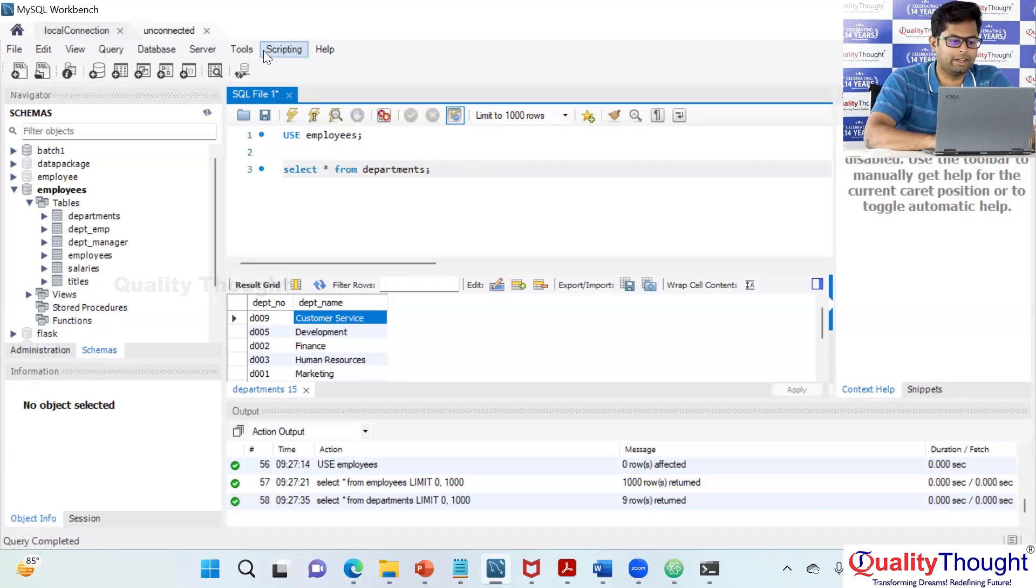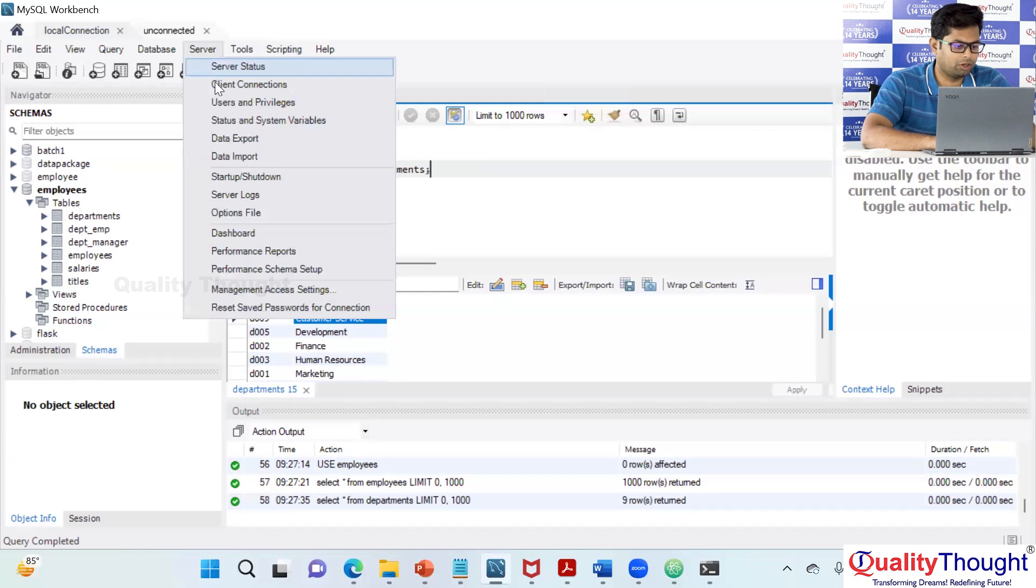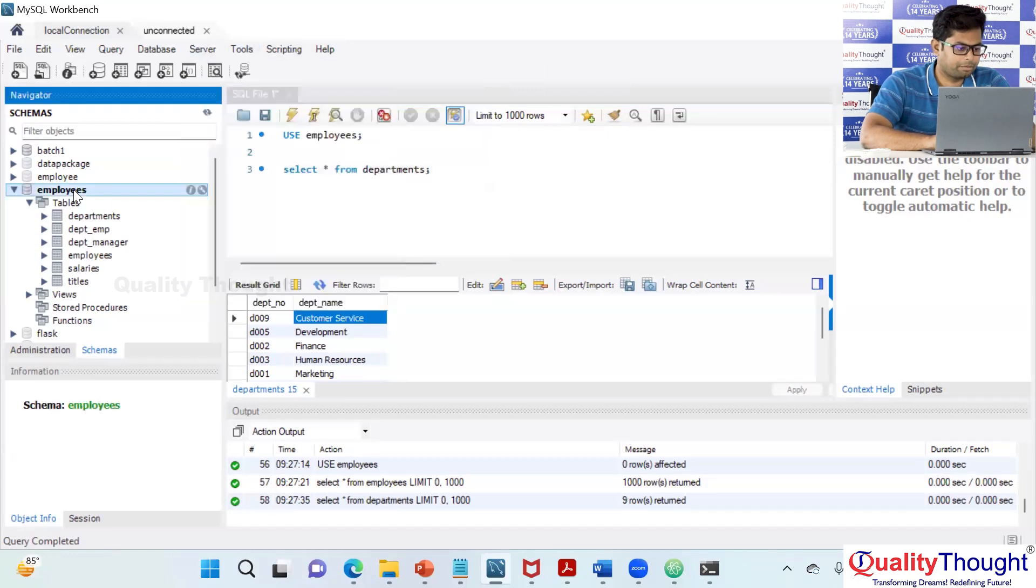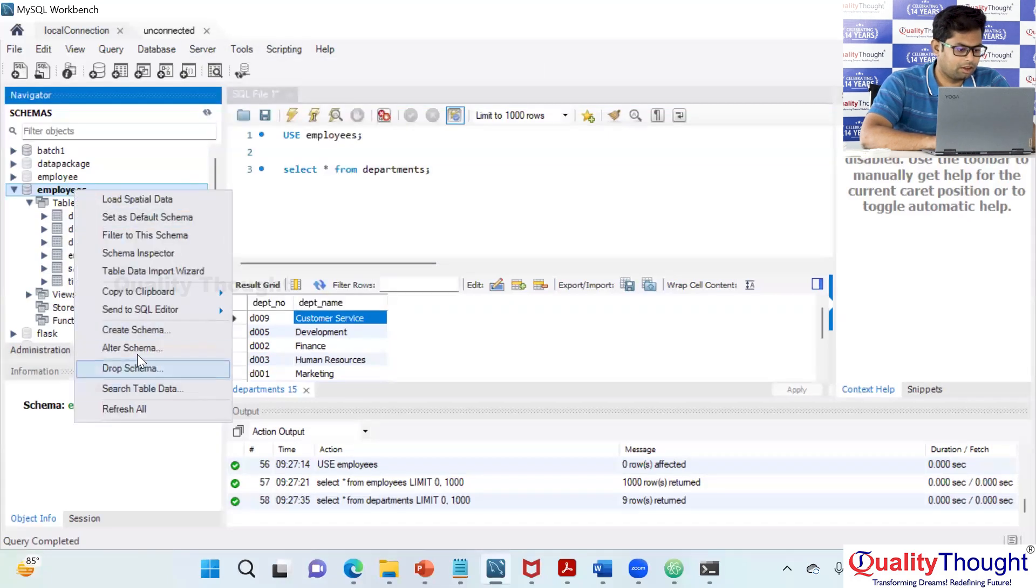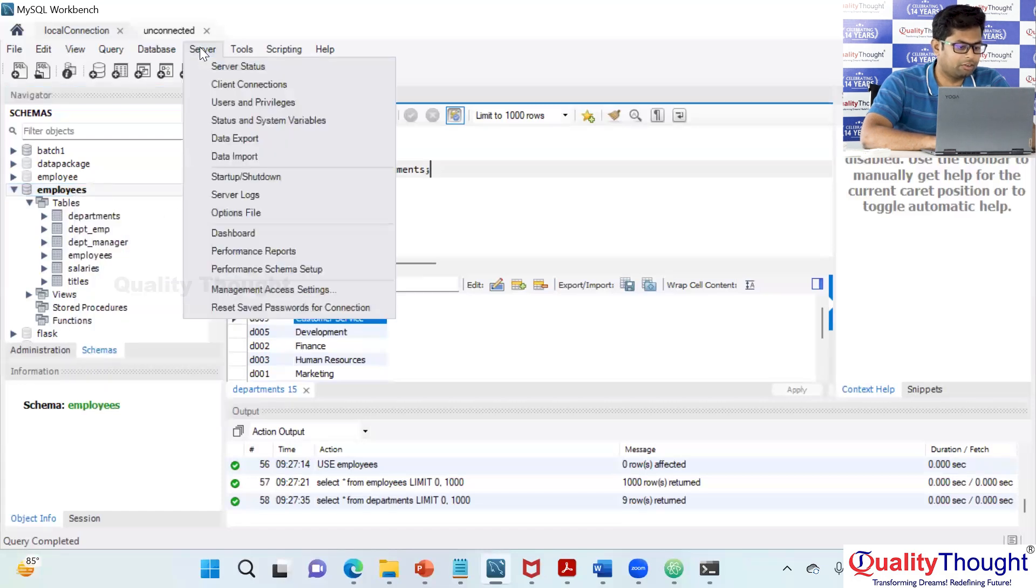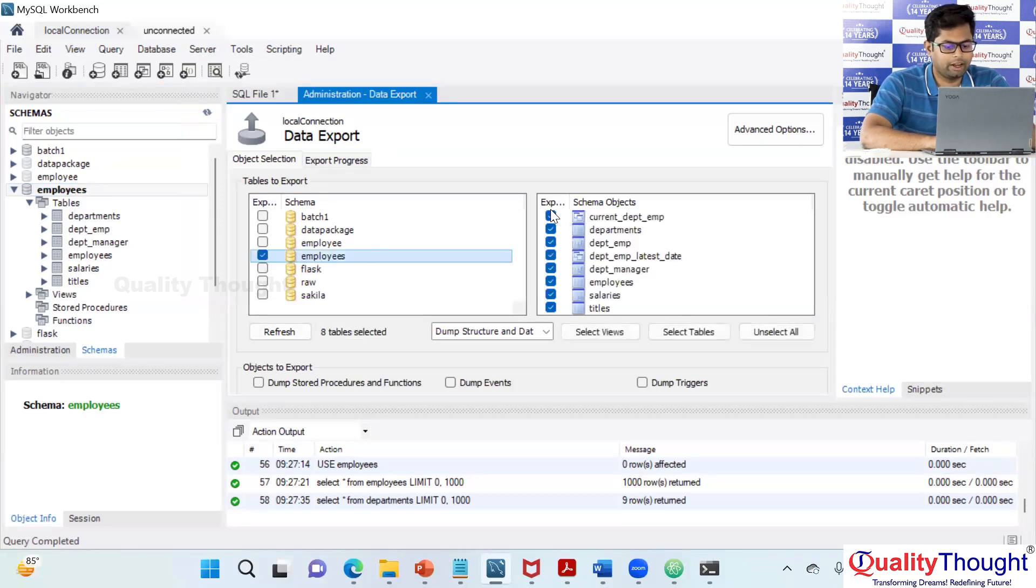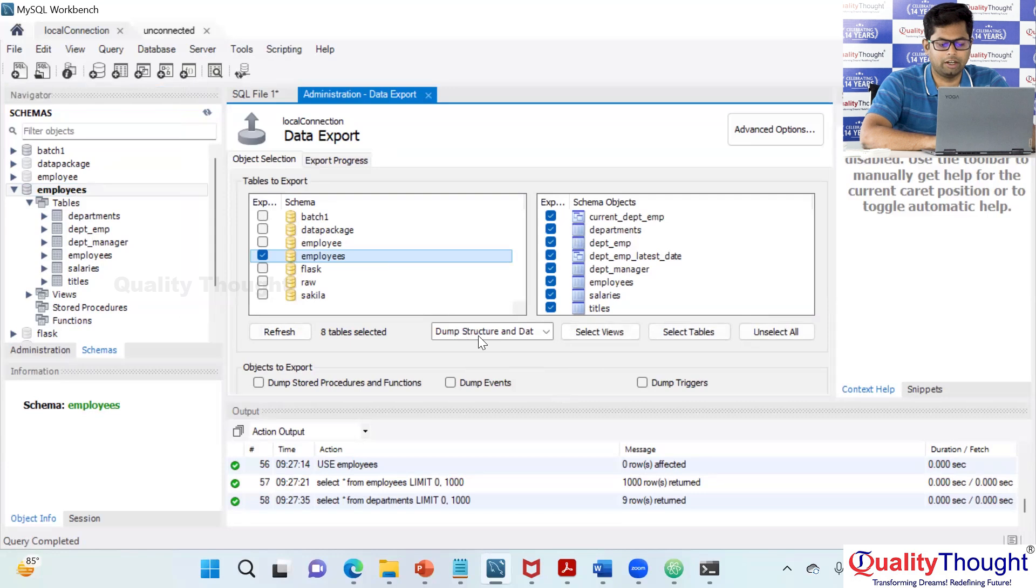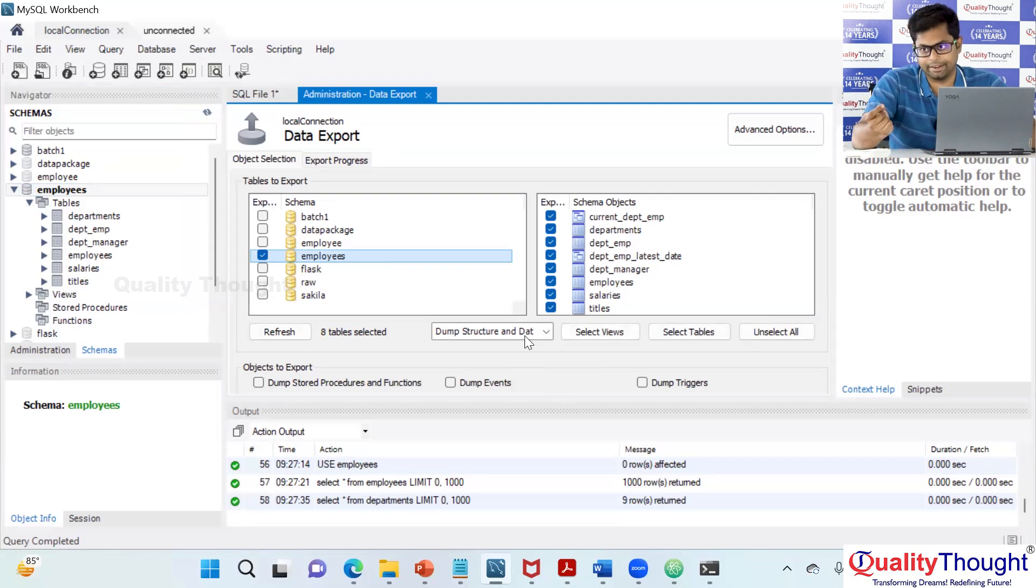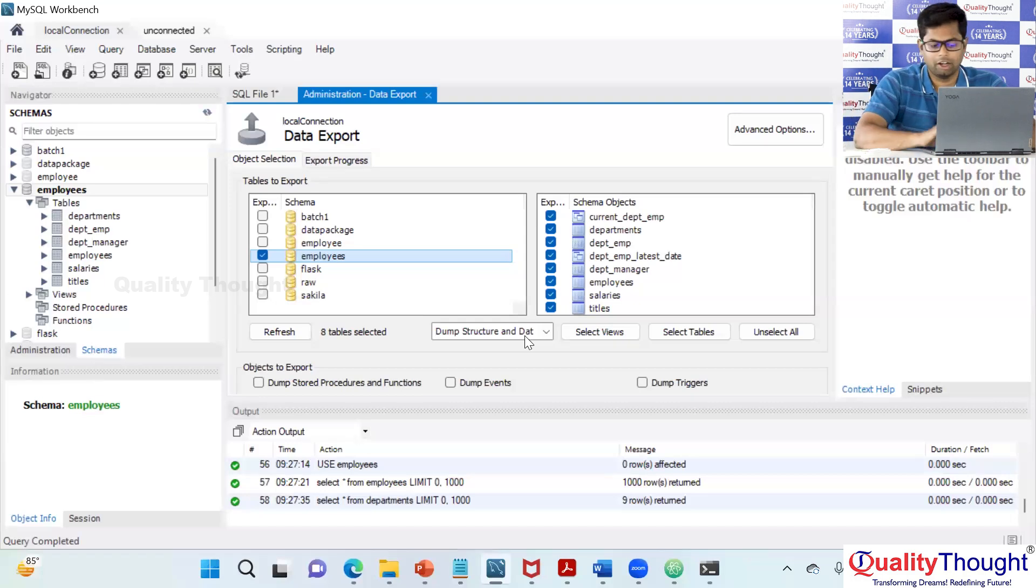You can export the data by the way. You can simply go to tools, utilities. Under server only it is the data export. So you can export whichever the database you wanted to export. And I am trying to export all this data. So now it is saying in which structure you want. Do you want dump structure and dat? What does it mean is do you want them as a dump? And the extension of that file is dat. The dump files extension is dat. It is just a data file. Dat means data.